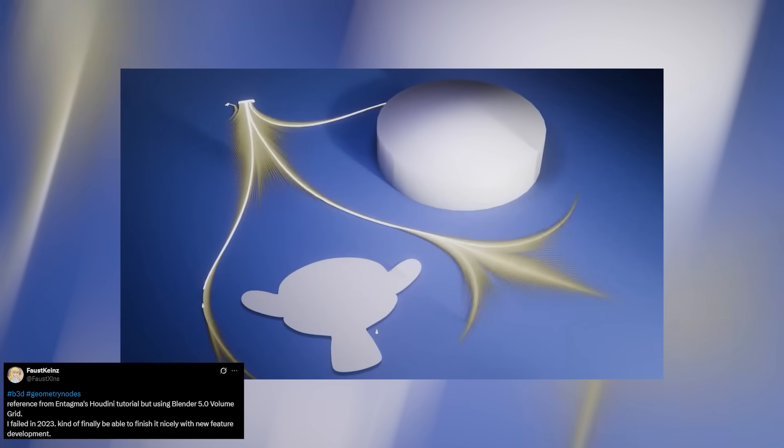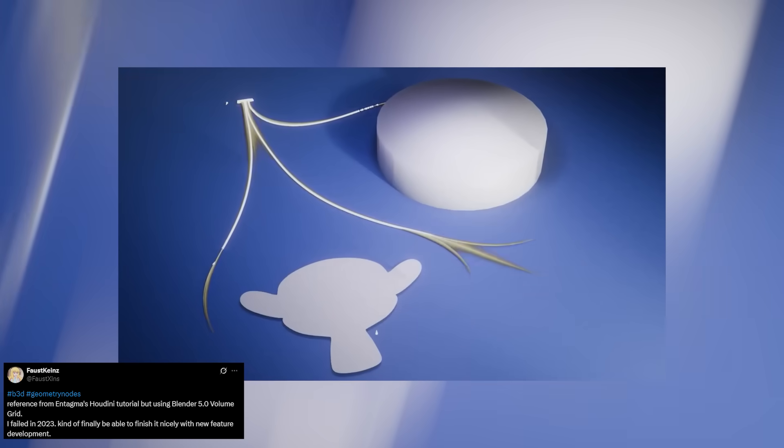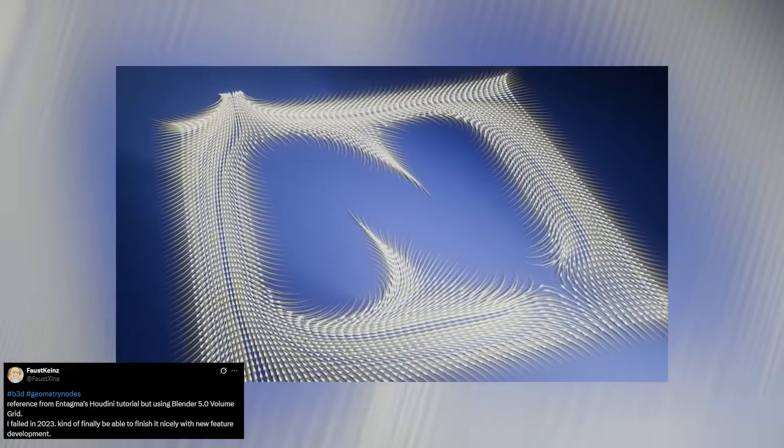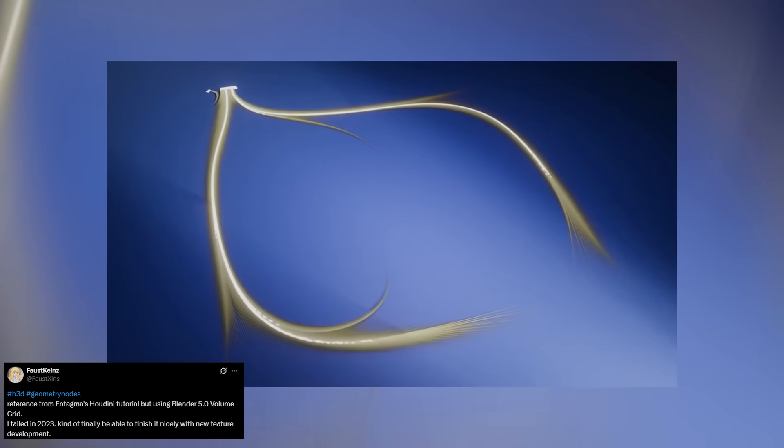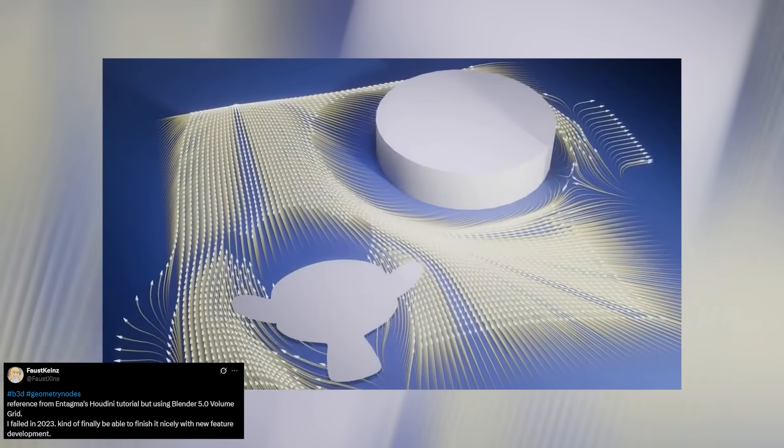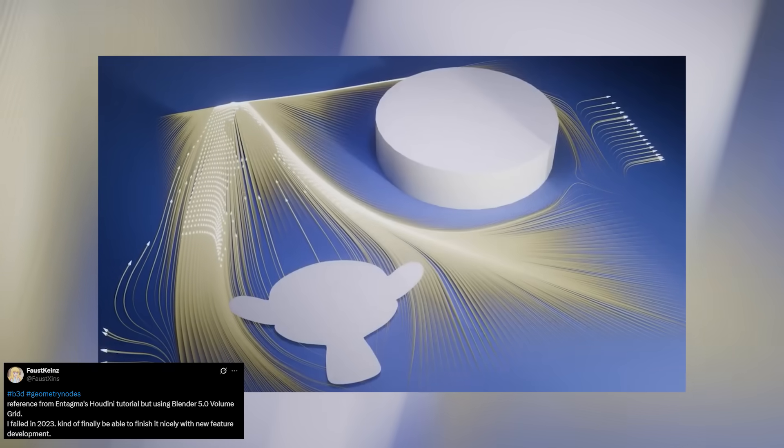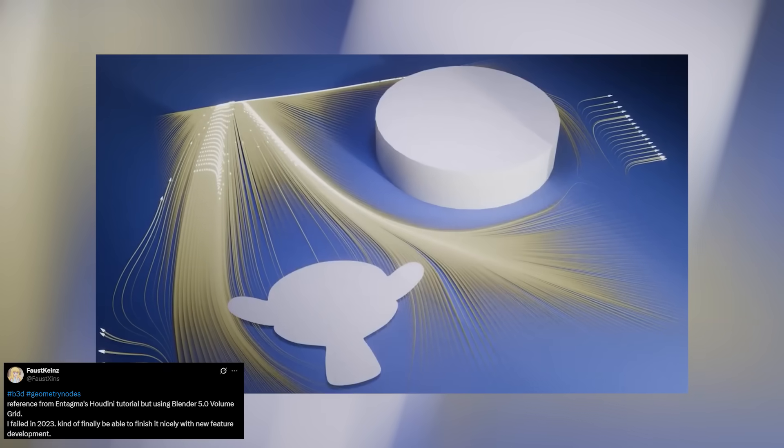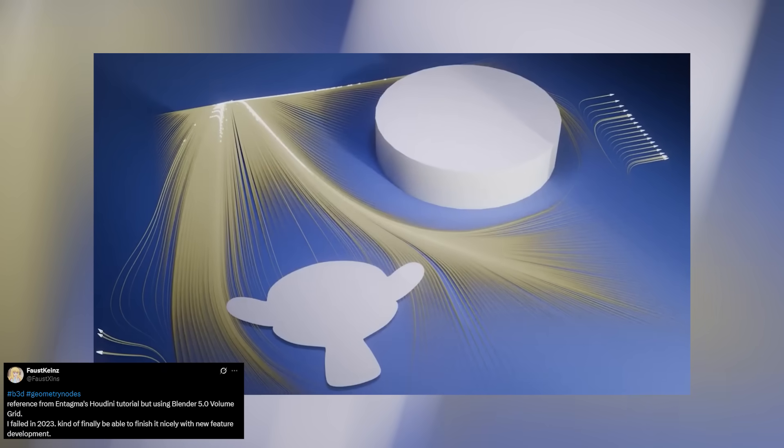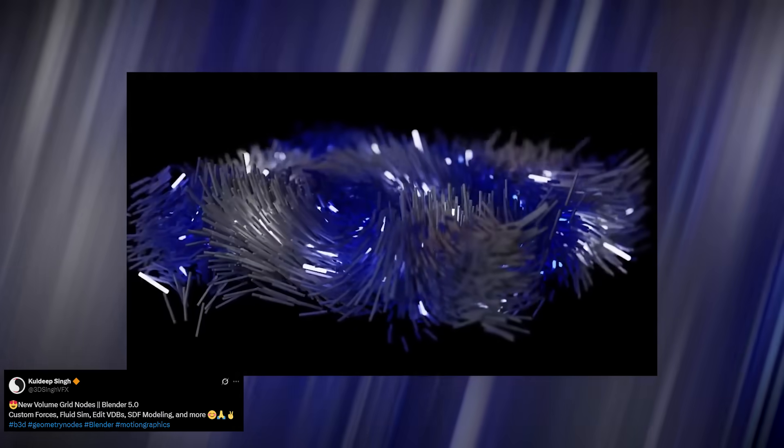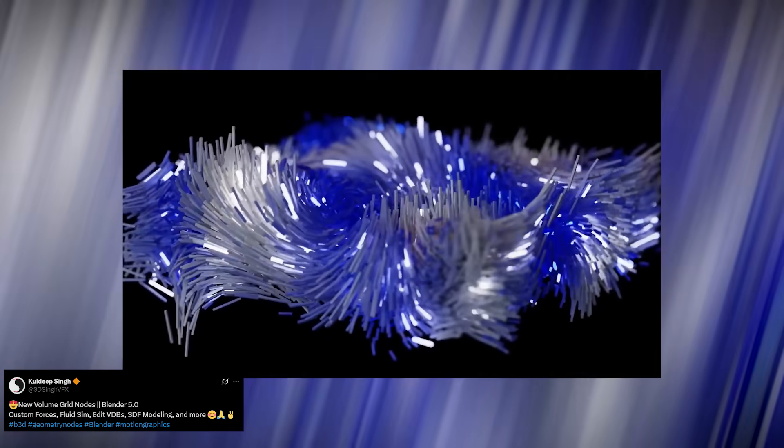Take Faust Kynes' demo, for example. He's using the volume grid to direct objects around other objects in a super satisfying fluid way, something that up until now was only really possible in Houdini. This is Blender stepping into a whole new territory of procedural control, and it's only the beginning.